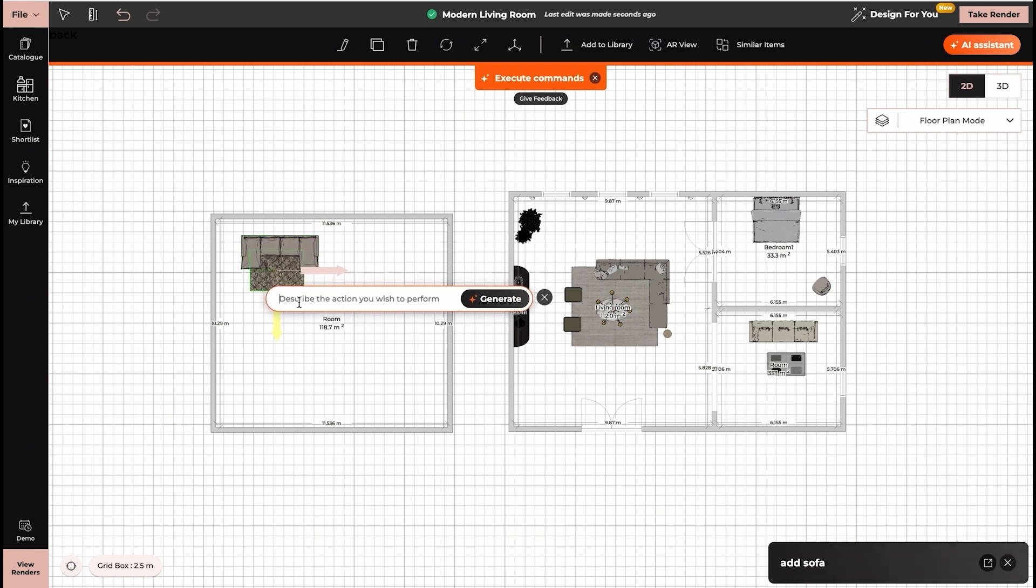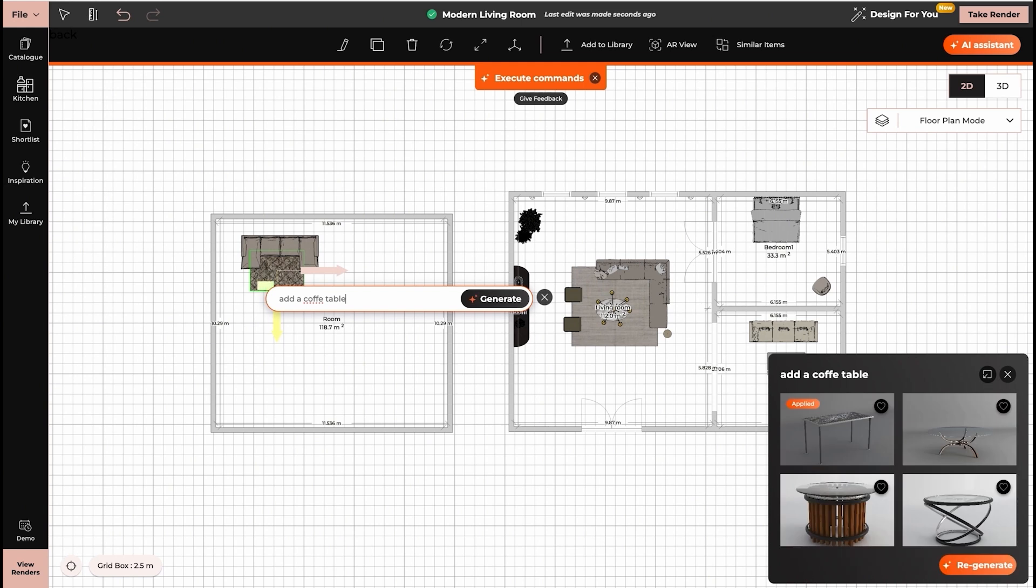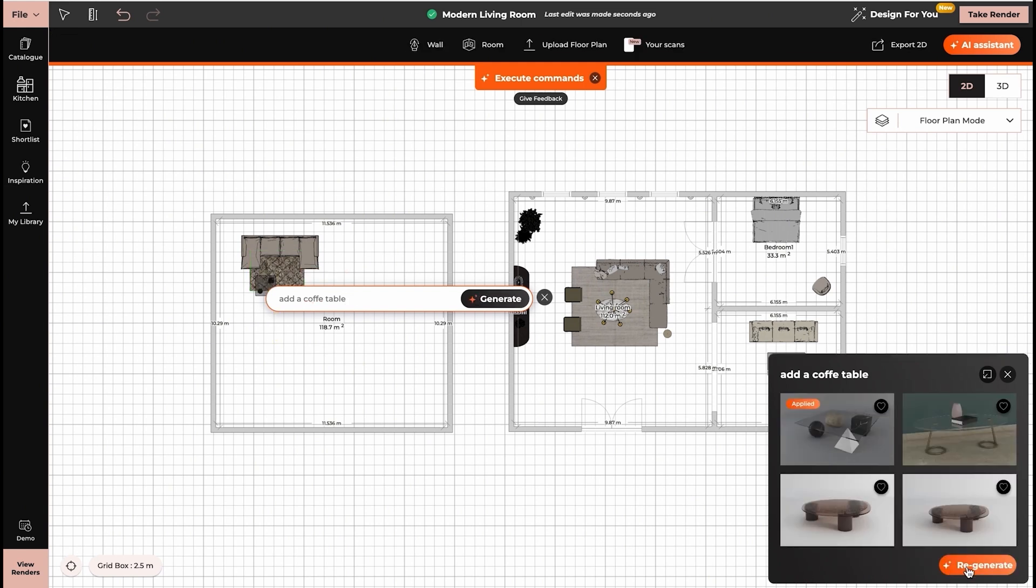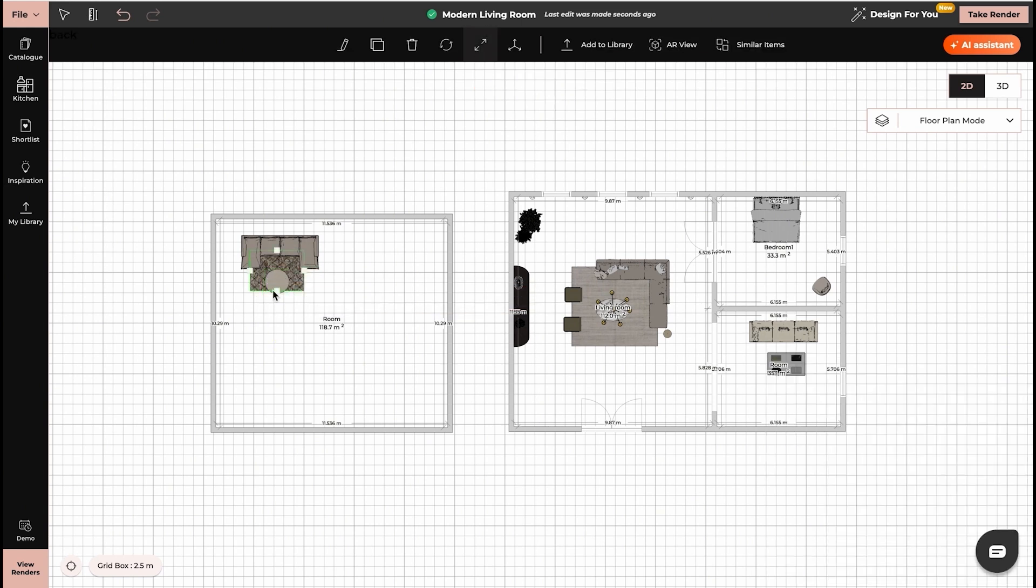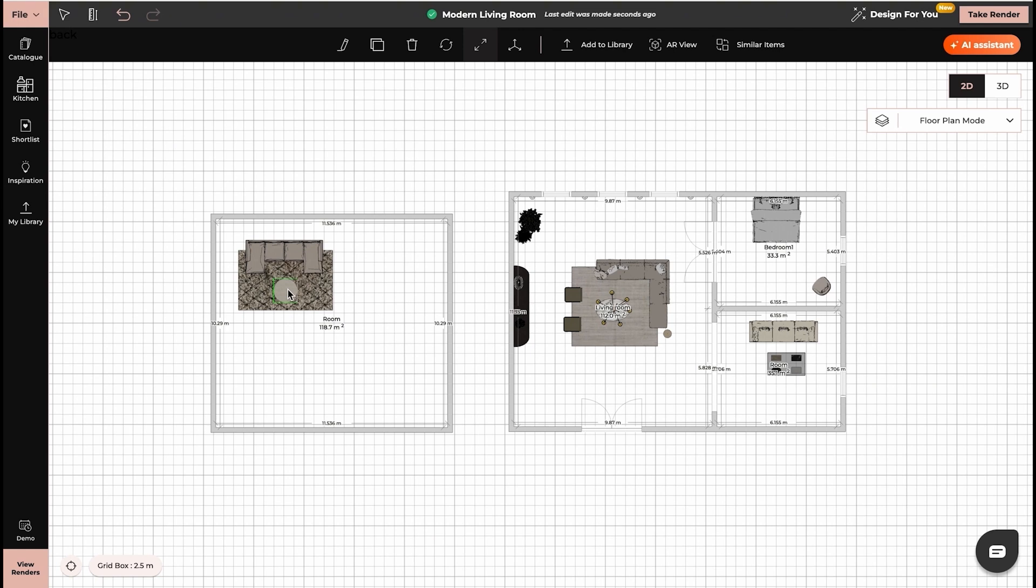Now we will add a coffee table. We will switch to 3D now and I will show you how the AI Assistant works in 3D.